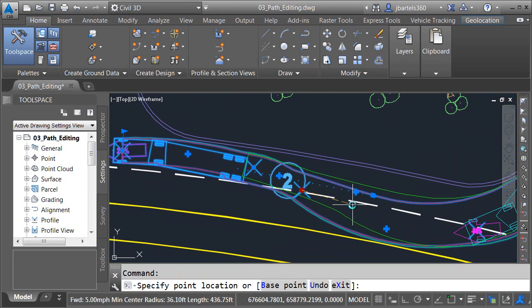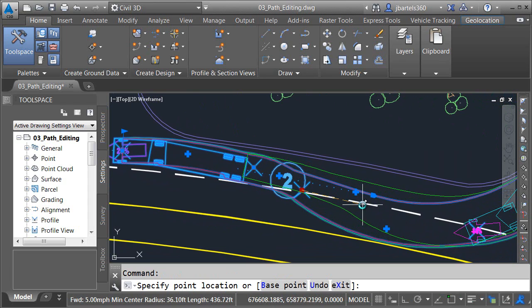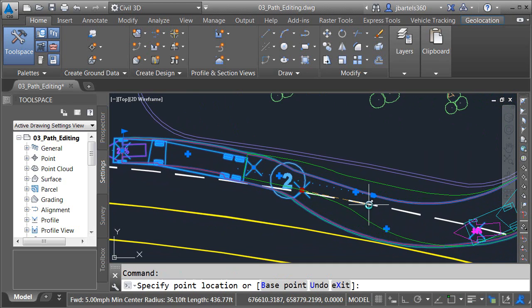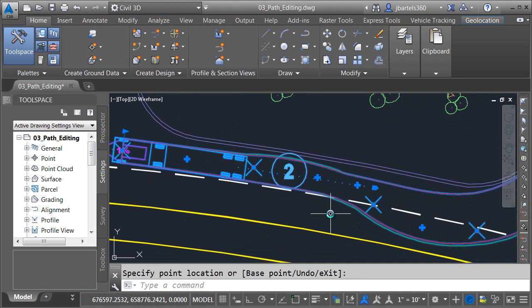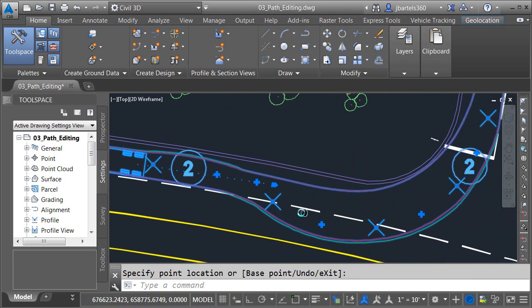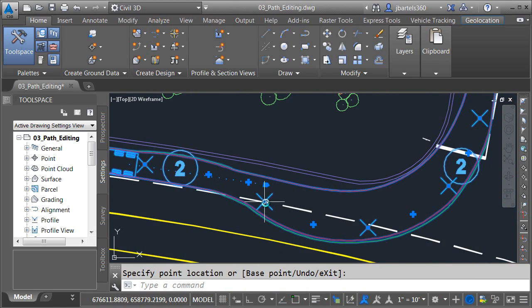There we go. That's getting better but it's encroaching a little more on that other lane than I'd like. Let's pull this over. Much better.